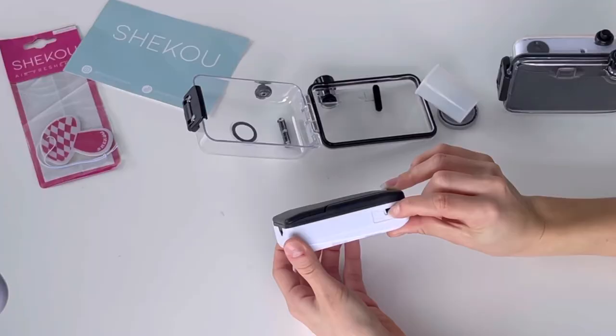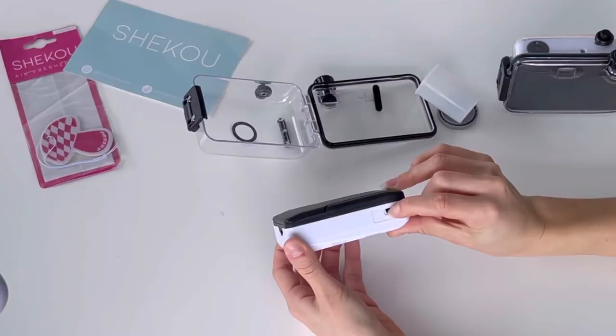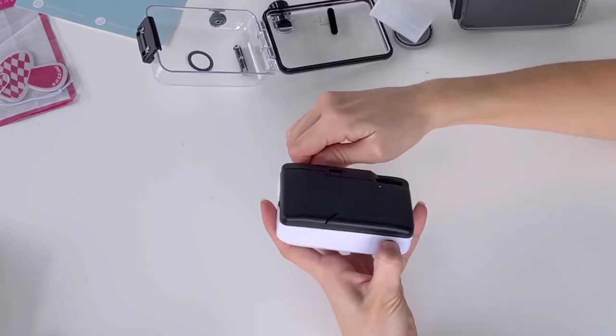Once your roll is done, you need to press down on the rewind release button on the underneath of your camera. When holding this button down, you're going to pull up the handle of the rewind lever and slowly wind until the film runs free.